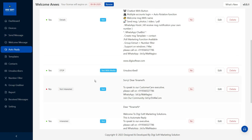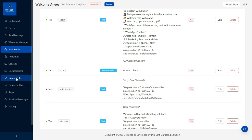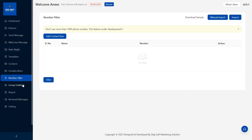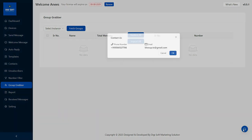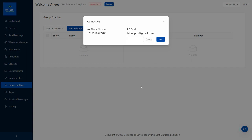We can see these reports. We can see the number filters. We can see the group members. In this video, we are not going to be detailed — just a glance, a fast video.